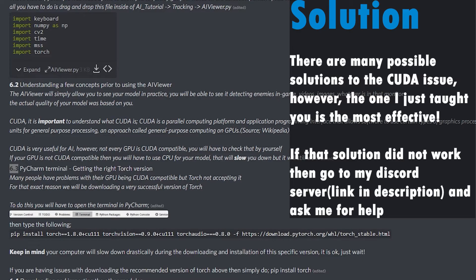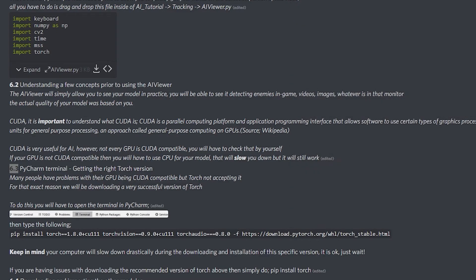So if that solution did not work for you, then you're going to have to try to restart your PyCharm. If either way, after you restart your PyCharm and then you open your Terminal, if that does not work for you, then you're going to have to go to my Discord server, go to chat and talk to me, and I'm going to try to help you out.